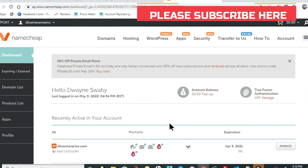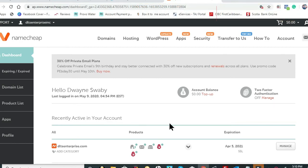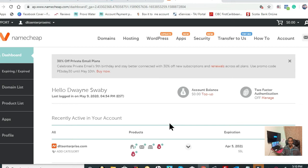Everyone, my name is Duane Swaby from DLTS Enterprise. Today we're going to be doing a very short tutorial. I just want to show you how to create your private email for your business with Namecheap.